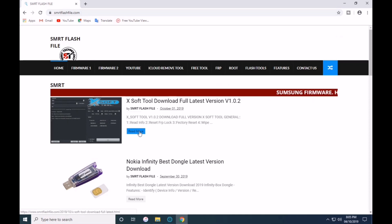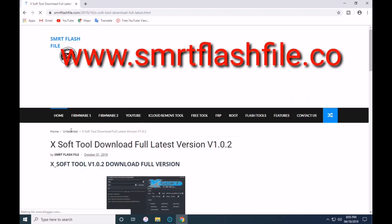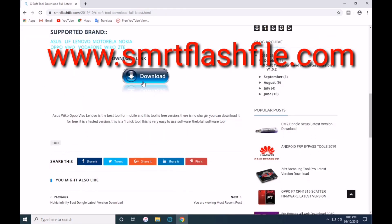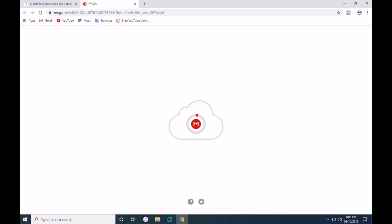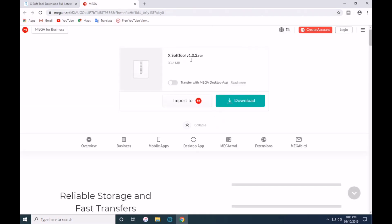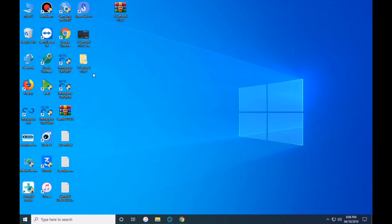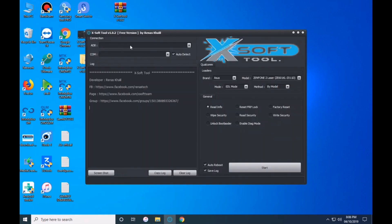I will open the browser and visit my website, smrtflashfile.com. I will open the latest post, then tap the right mode of download. I will click to open it, select the right mode of download, and open the download link.